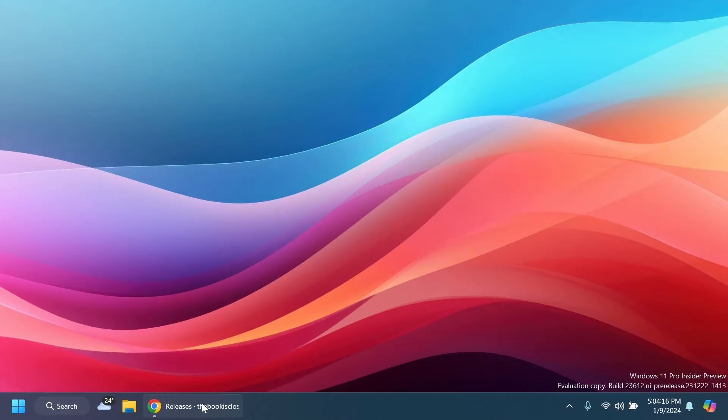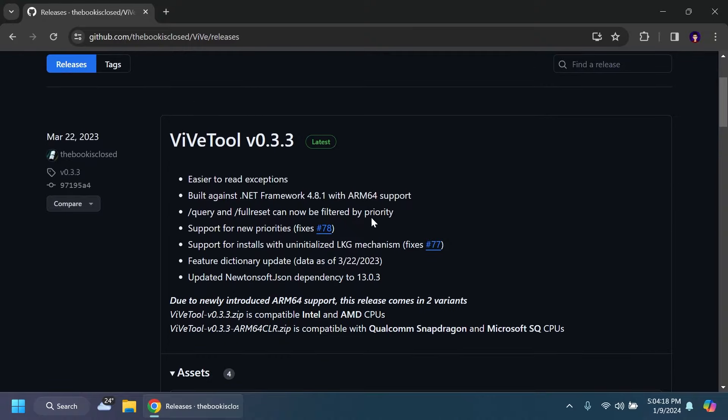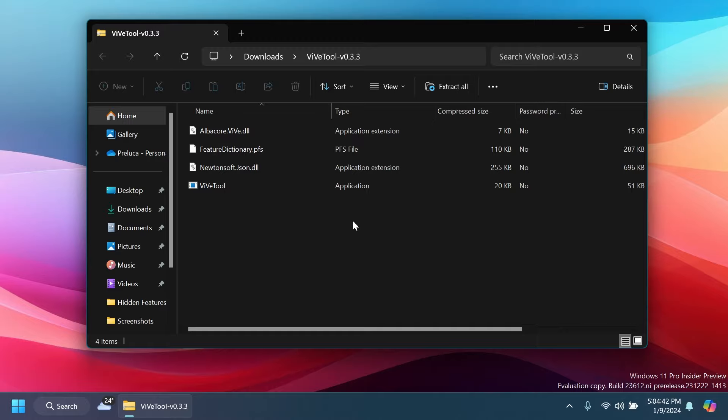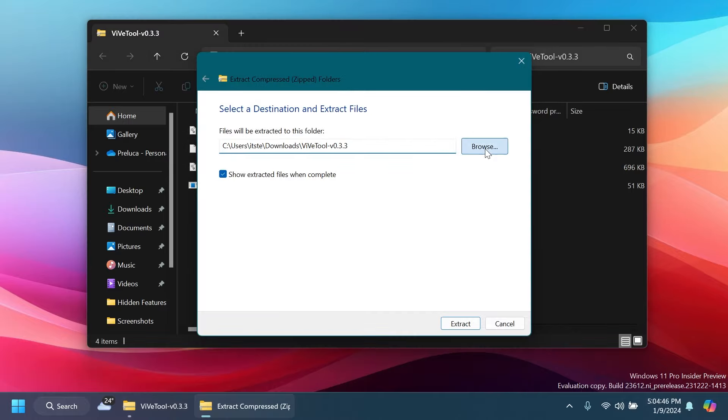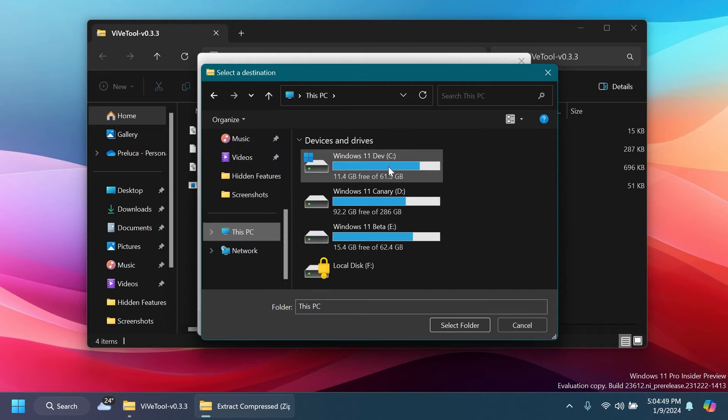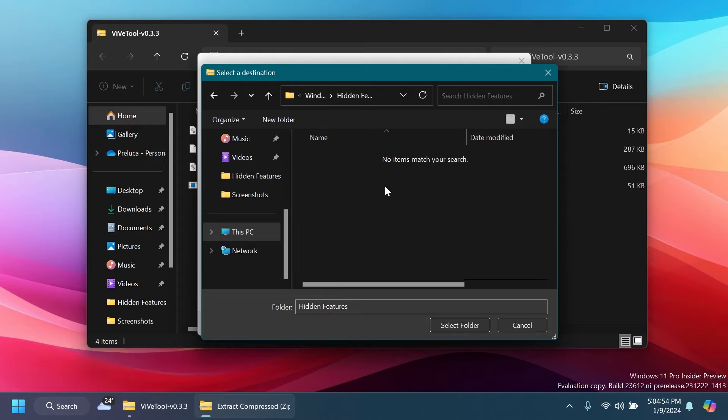First of all, as always, we're going to have to set up ViveTool. You're going to have ViveTool in the article below in the video's description. Just make sure to get the latest version. After you get it, you can just open it using File Explorer, click on Extract All, click on Browse. In my case, I'm going to extract it into a special folder that I've created inside the C partition which is called Hidden Features.